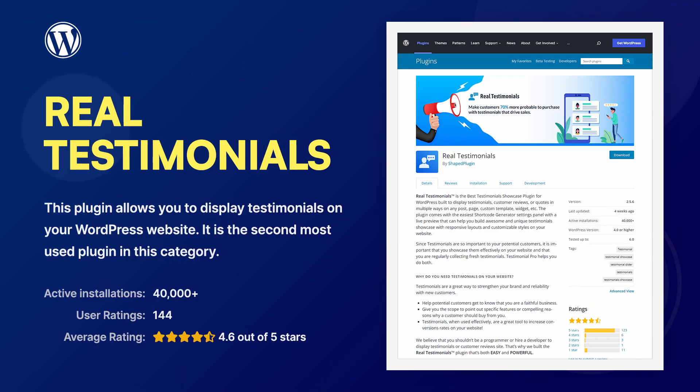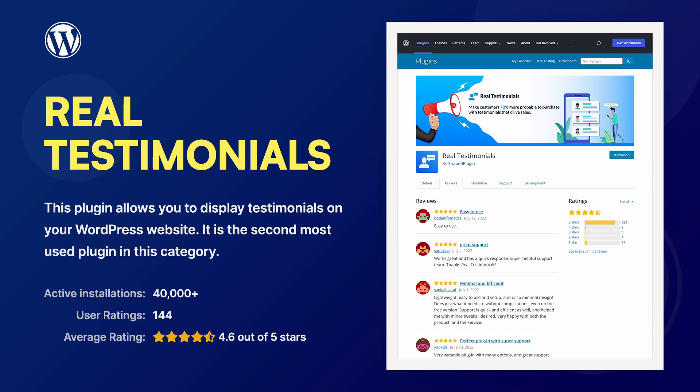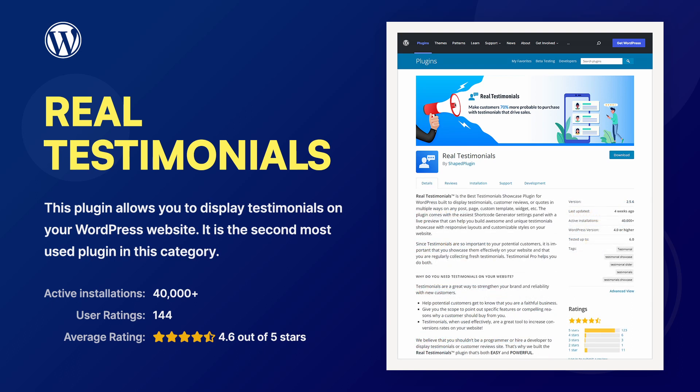The Real Testimonials plugin allows you to display testimonials on your WordPress website. With more than 40,000 active installations, this is the second most used plugin in this category.